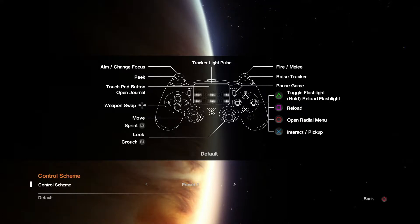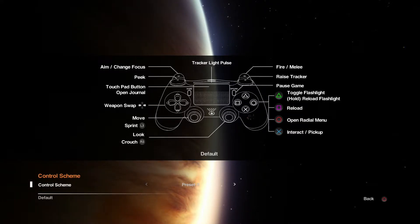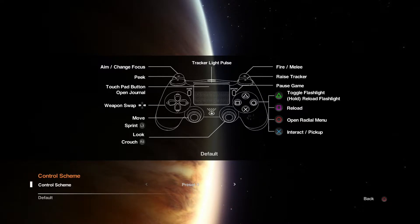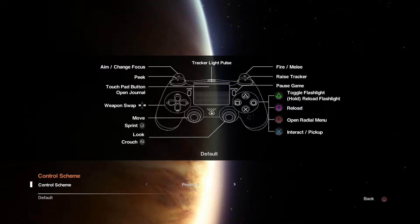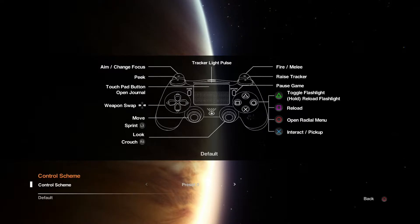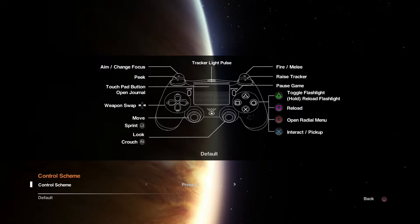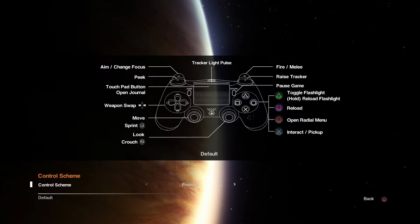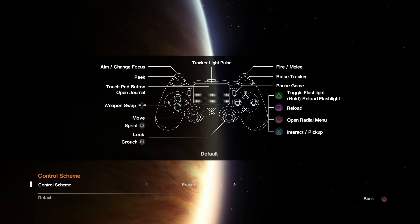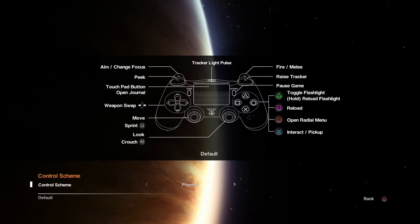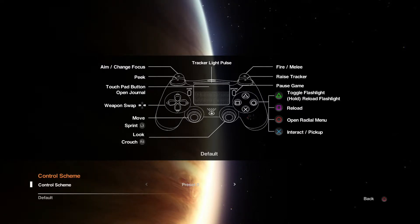So I need to look at this just so I can remember. Aim, fire, just like any other shooter. Peak, that's a good one to remember. Race tracker. Do not hold the triangle button by mistake. I don't want to waste batteries. Pretty simple. Yeah okay, I can remember that. The only odd one is holding triangle to reload the flashlight.